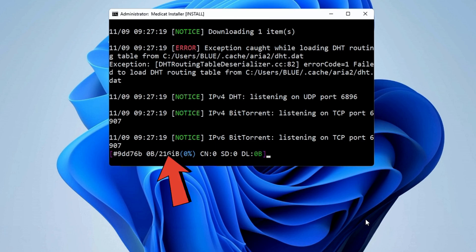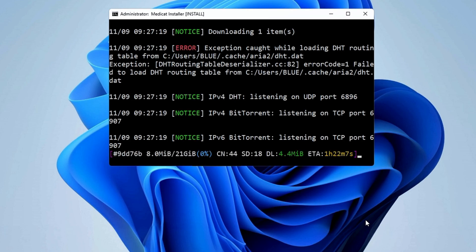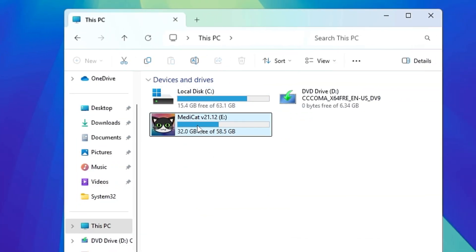It says 21 gigabytes — that's why I told you your USB drive should be at least 30 gigabytes. It's going to take a long time because it's around 21 gigabytes of files, so you will have to relax and wait until the downloading is complete. Finally, the Medicat USB has been created and in File Explorer it now says "Medicat USB" — even the icon has been changed.